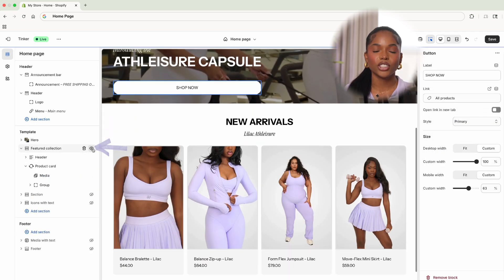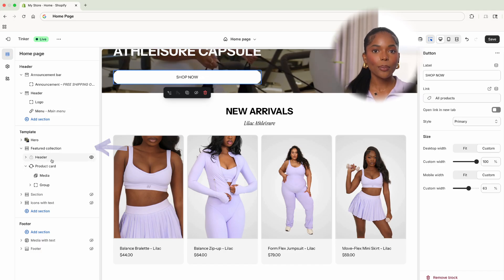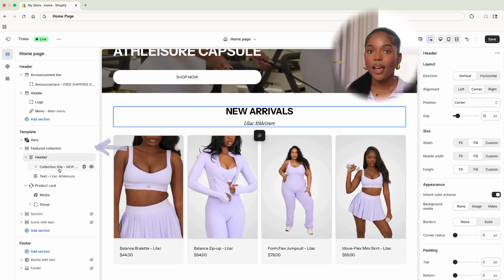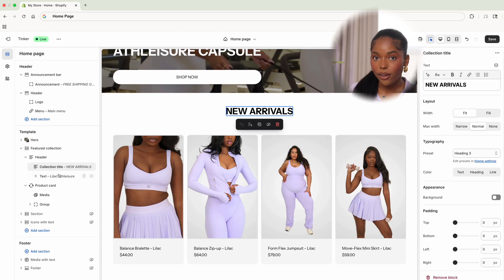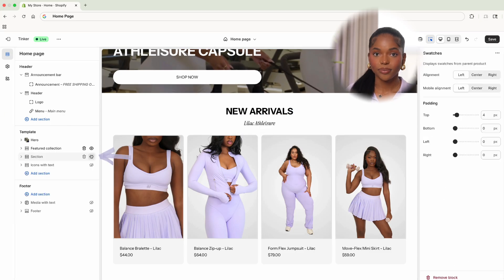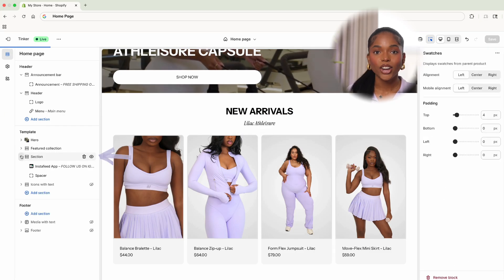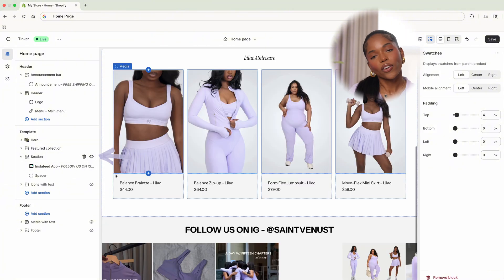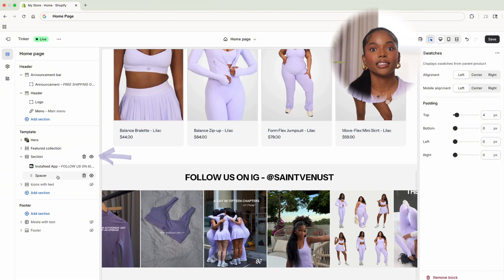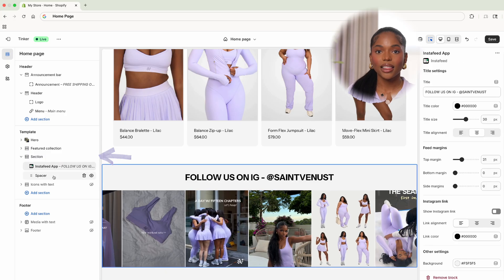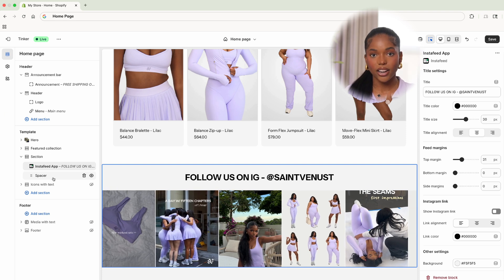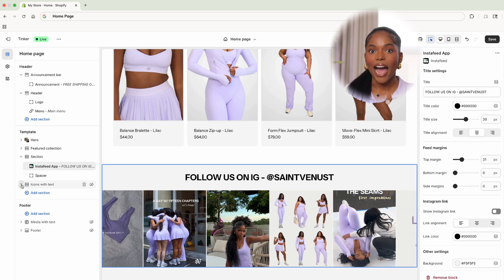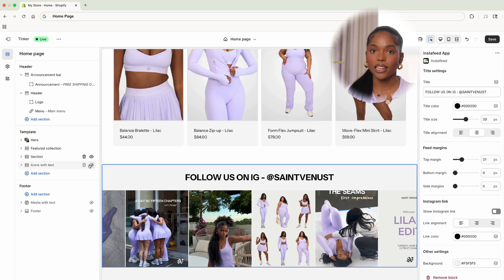Right under that section we're going to feature anything new or any product you really want people to see right away. A lot of people don't scroll through your whole website, so if you have products you want to highlight, this is where you do that — highlight new arrivals right under your featured product or collection. The next section is our social proof. Since this website example is for a newly launching site, we're going to have our Instagram feed here as a great way for people to see our brand in action.